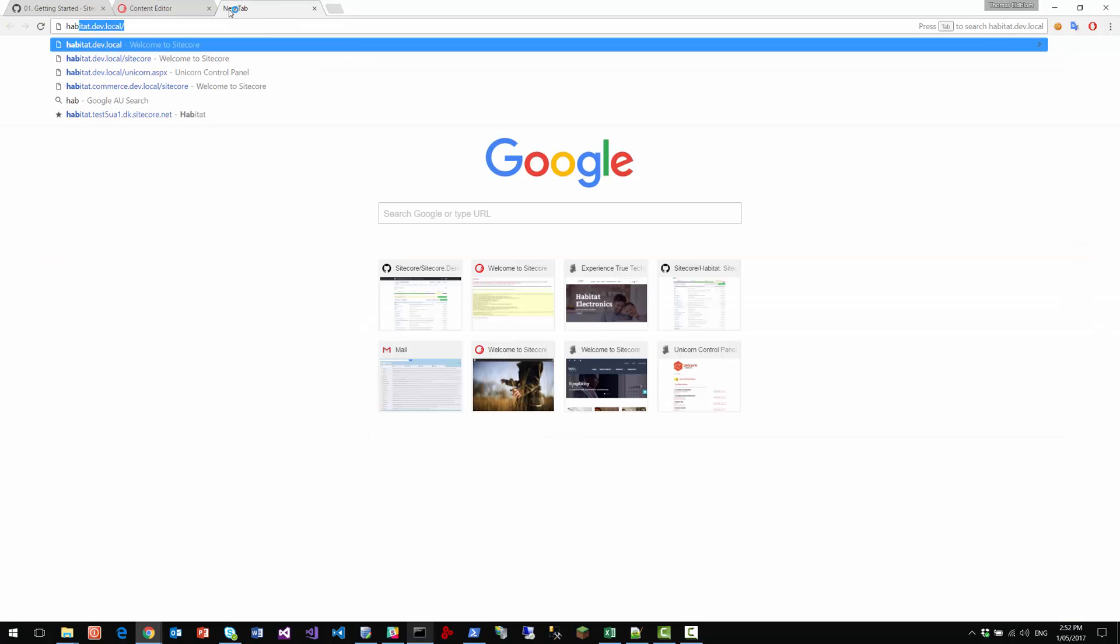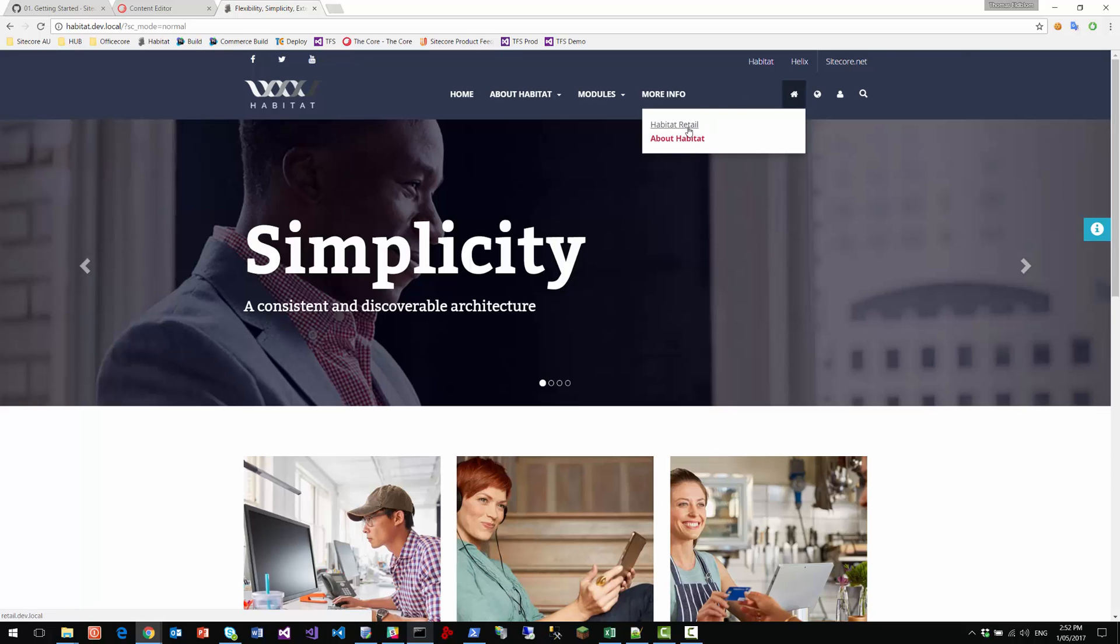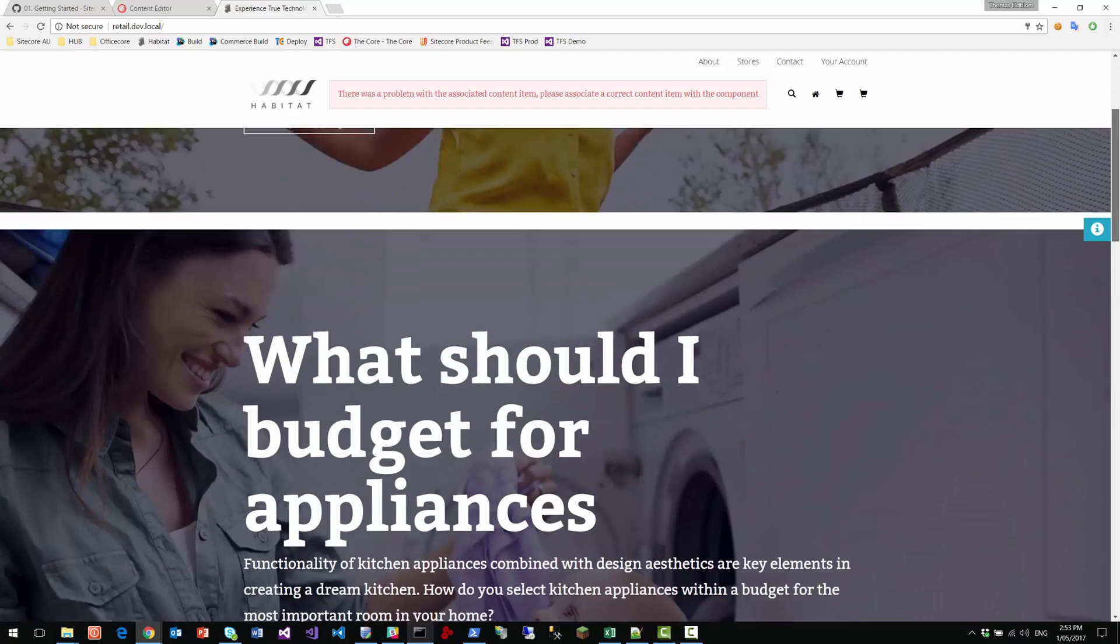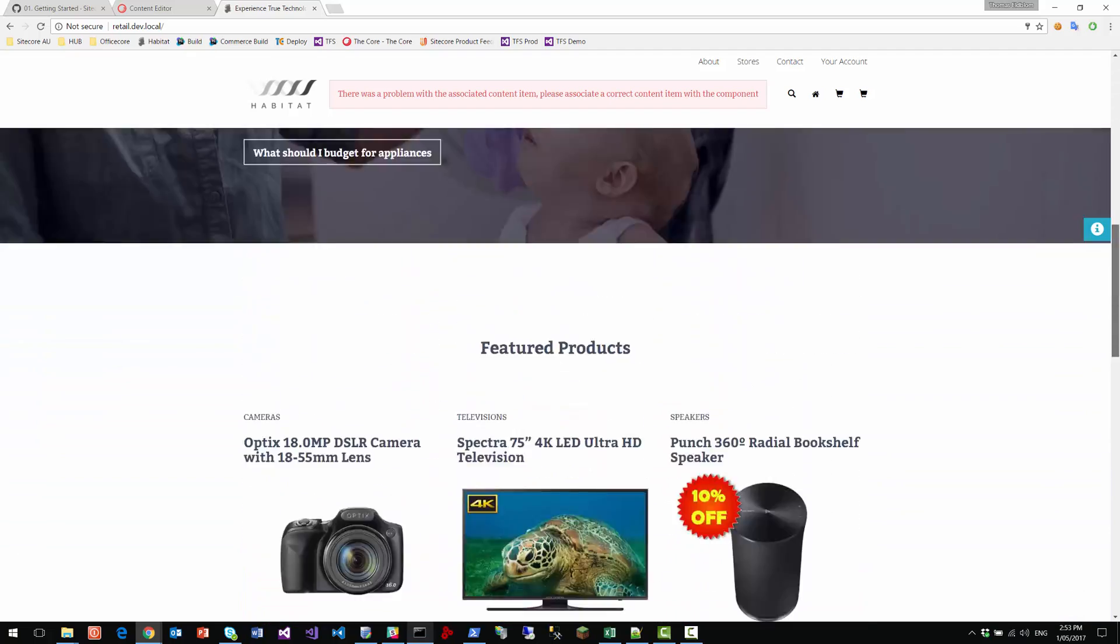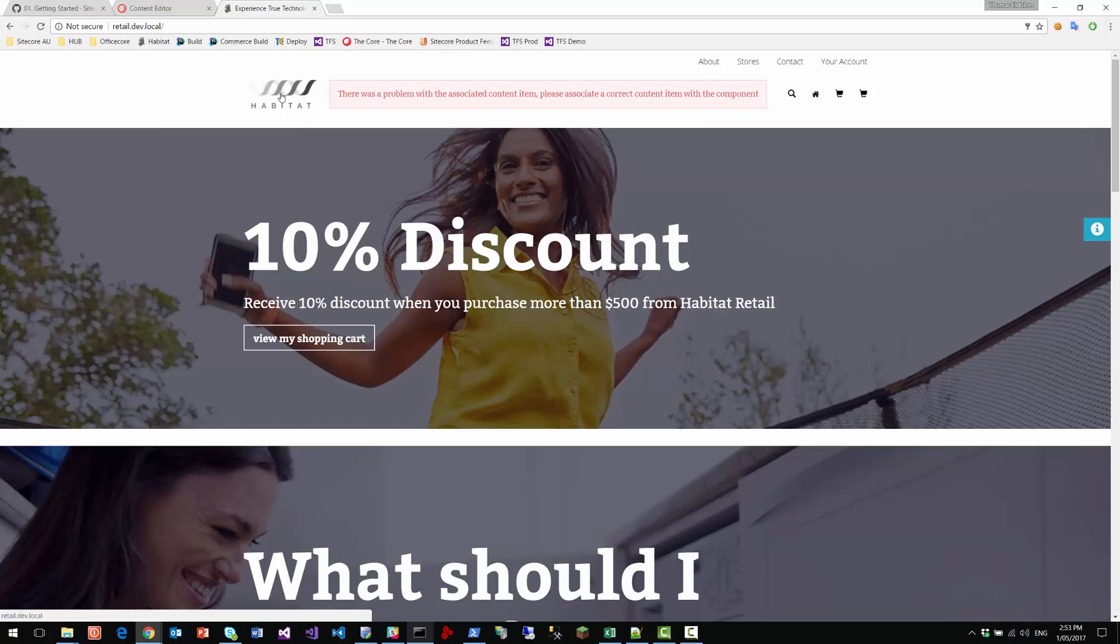We can even go to the habitat site here. Okay. So we've got the habitat site here and we've got the retail site here. Now, if we go to the retail site, you will notice that there is a series of errors here because we simply don't have any content in the website. So what we need is the commerce engine, the new Sitecore commerce engine and the content, the product data and things like that loaded in.